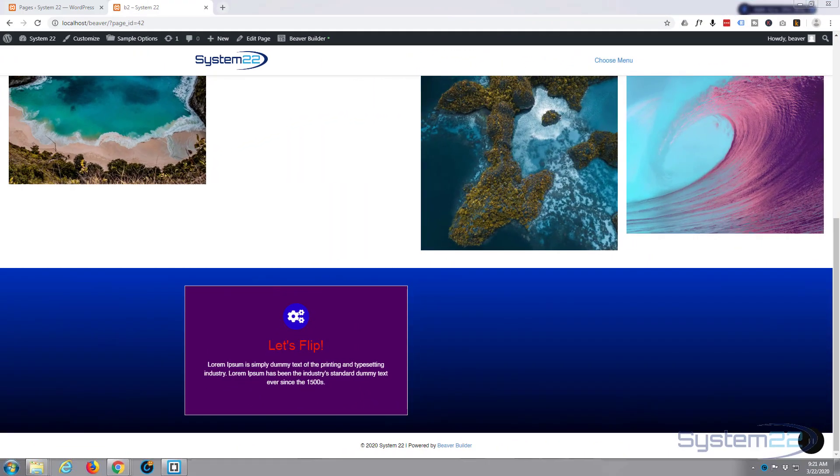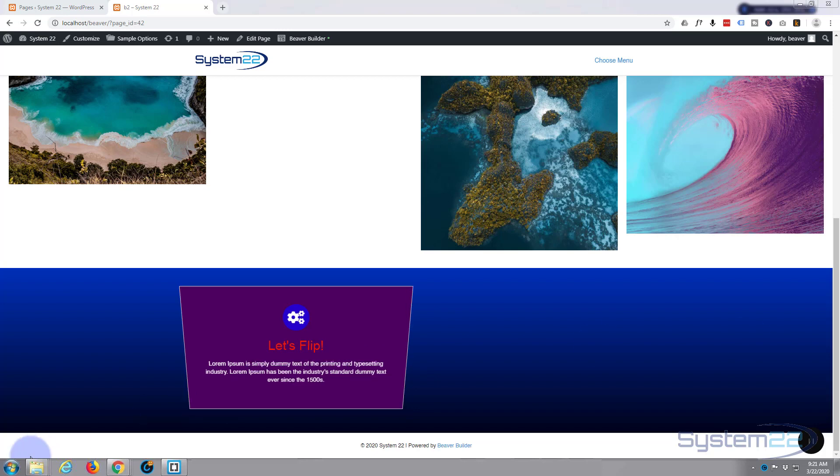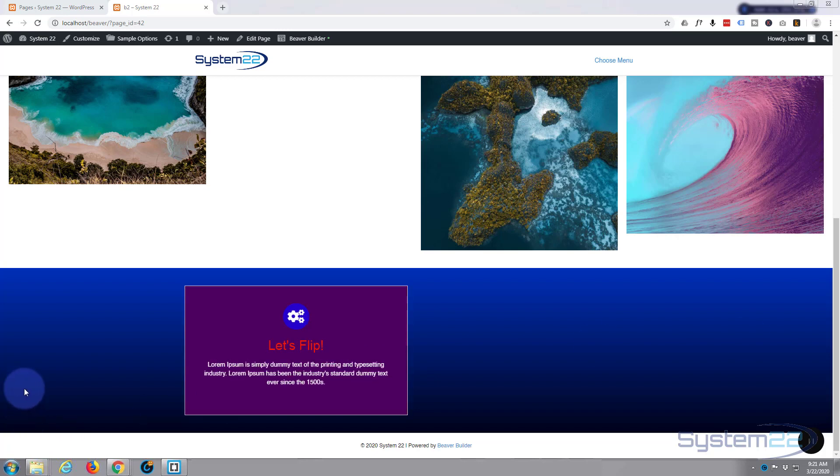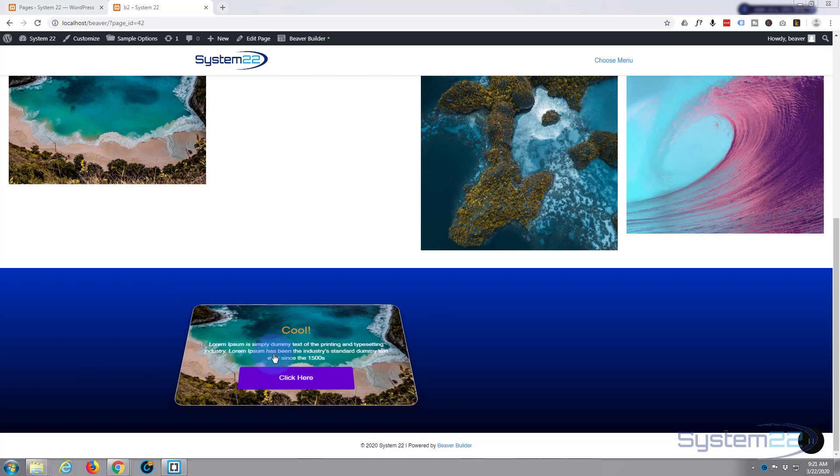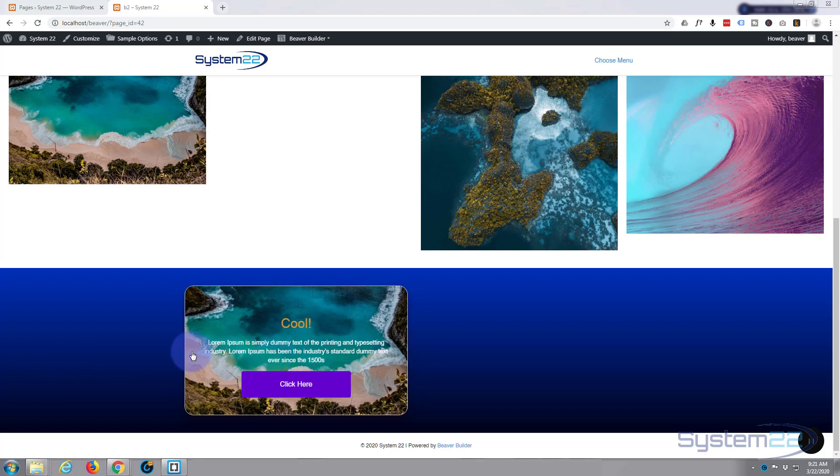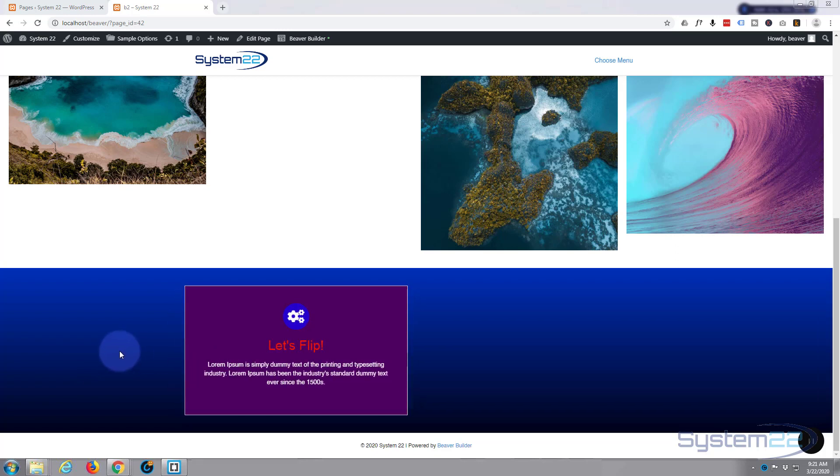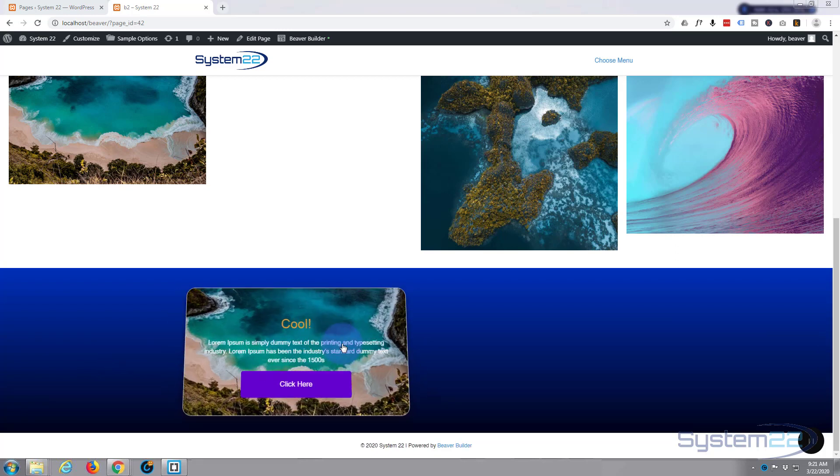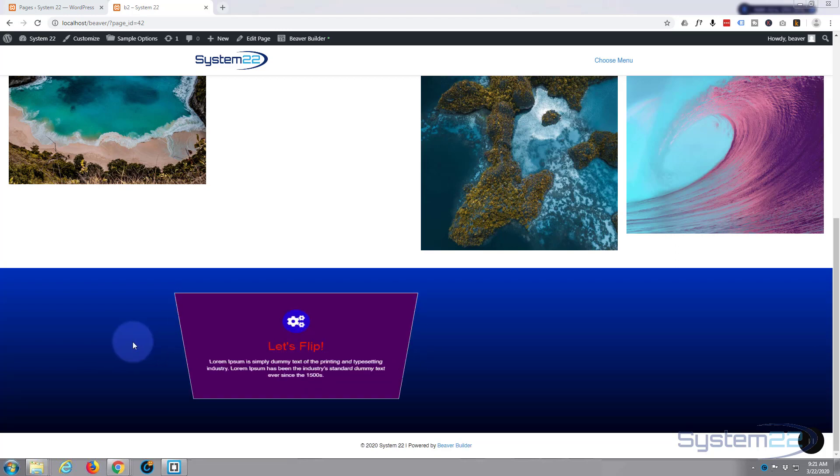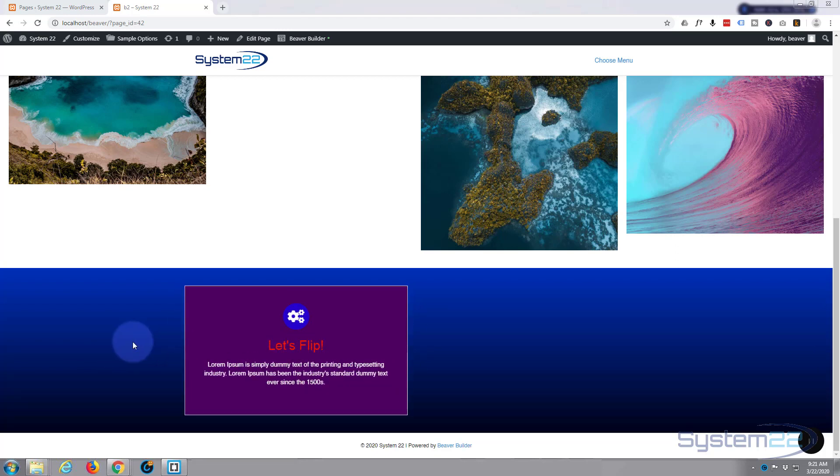Hi guys, welcome to another Beaver Builder video. This is Jamie from System22 and webdesignandtechtips.com. Well, today in this video we're going to be using the Ultimate Add-ons for Beaver Builder. We're going to create this little flip box. I've made plenty of videos before about how to do them from scratch with CSS and HTML.